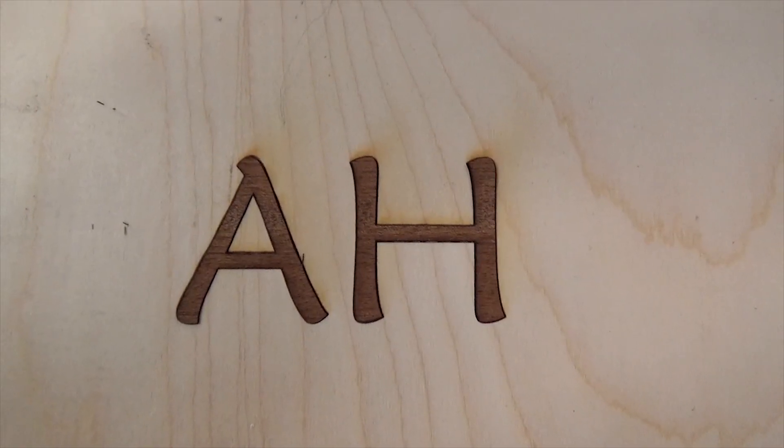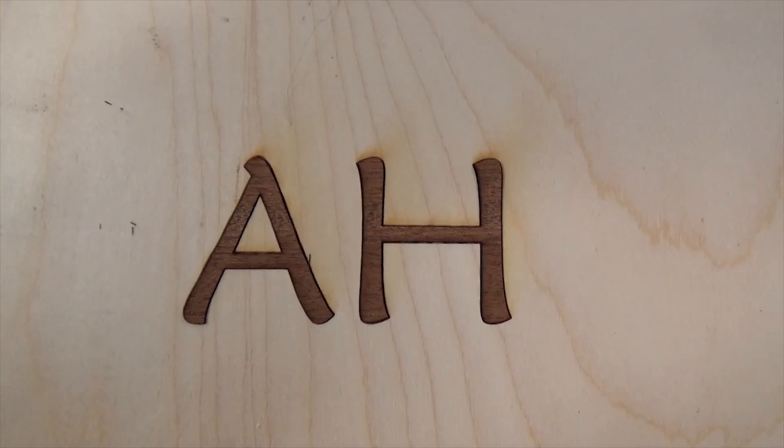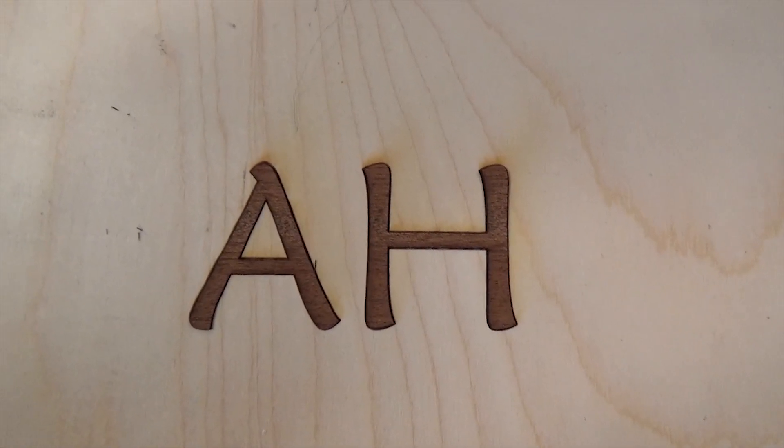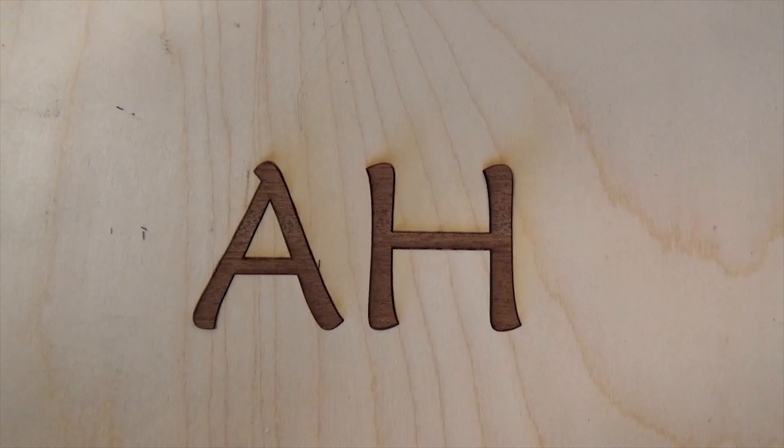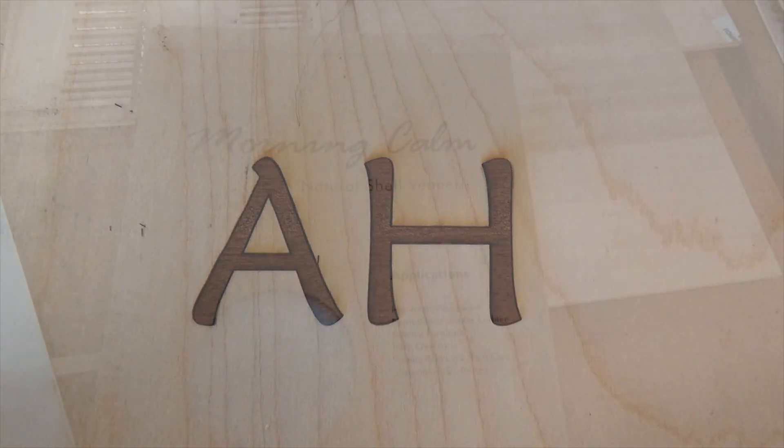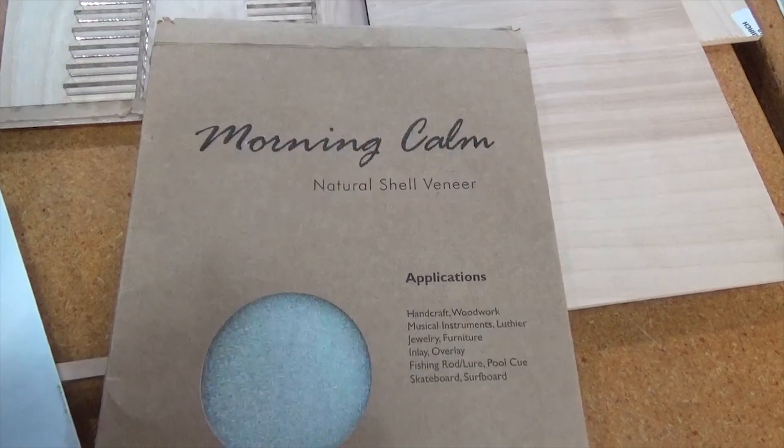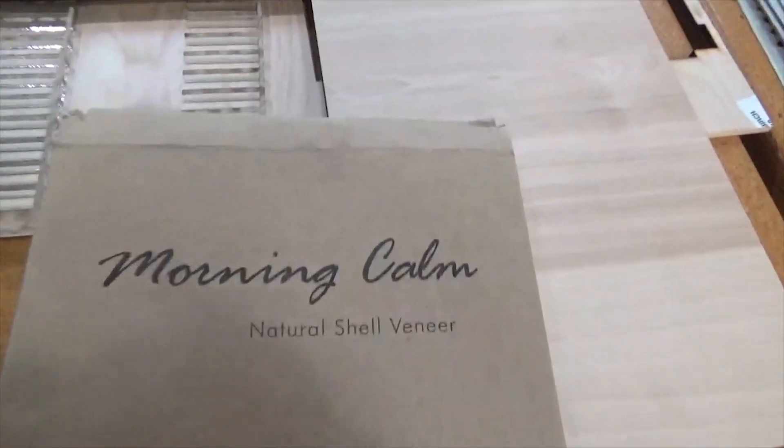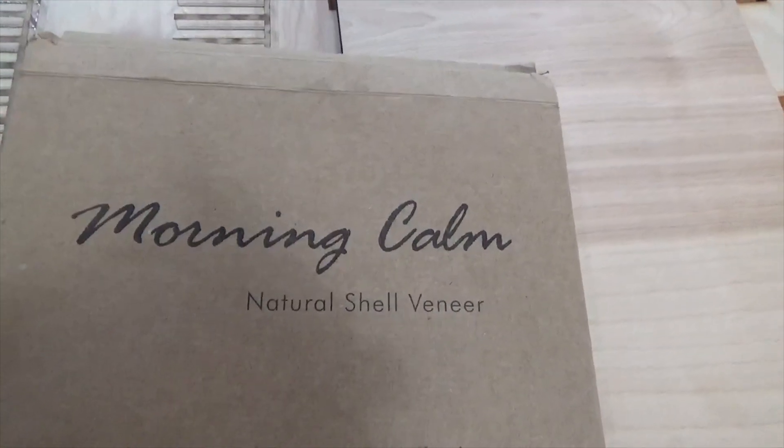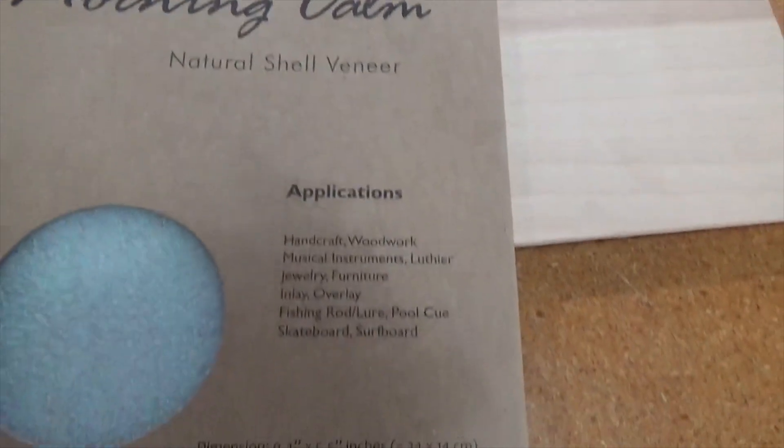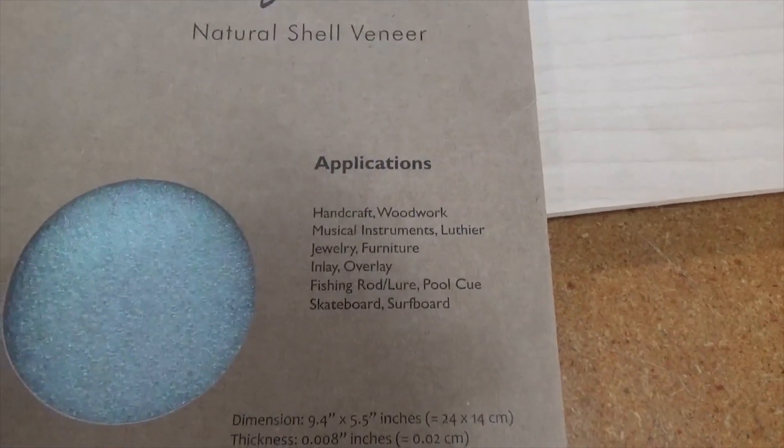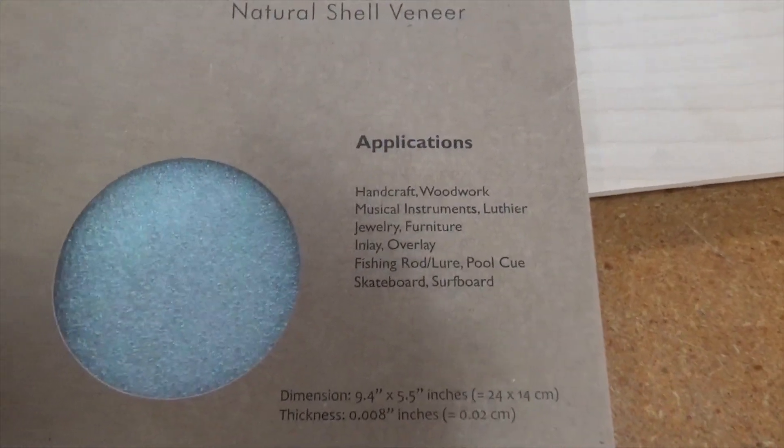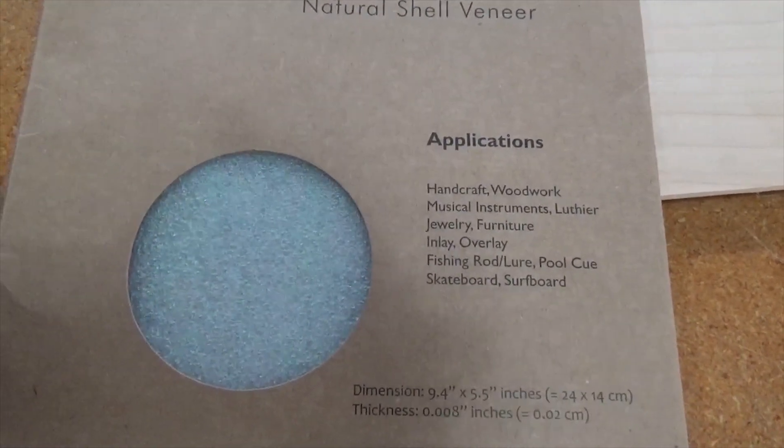Here is the inlay I tested in the pocket, it fits perfectly. I'm also cutting this natural shell veneer, this mother of pearl. I bought this on Amazon, it's about $18 for a sheet of it. It's kind of hard to see because I'm working in the front of the laser bed, but you can see here the laser cutter cutting out those letters.